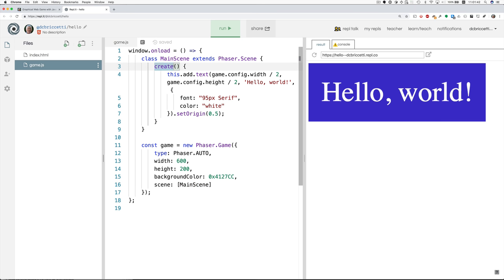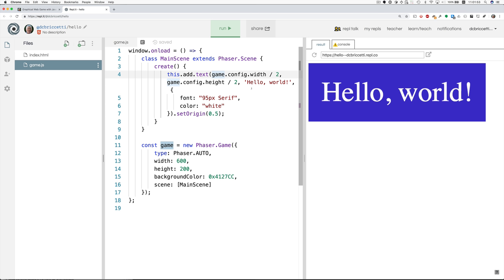And in the create method here, we add text centered in the width and centered in the height, and here's the text.